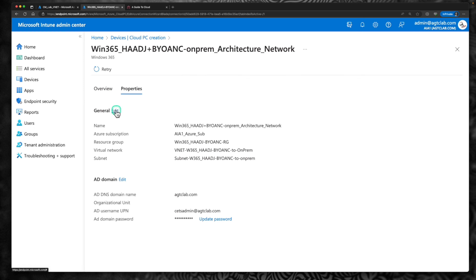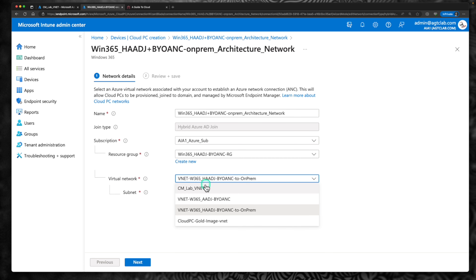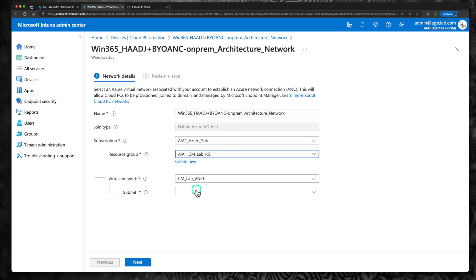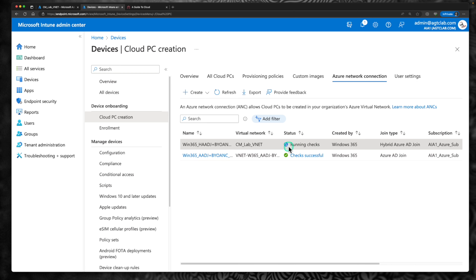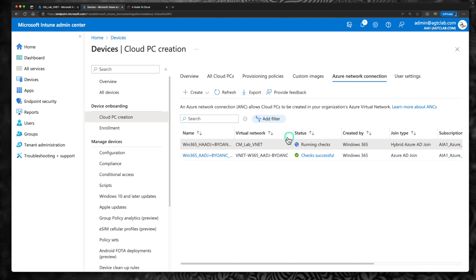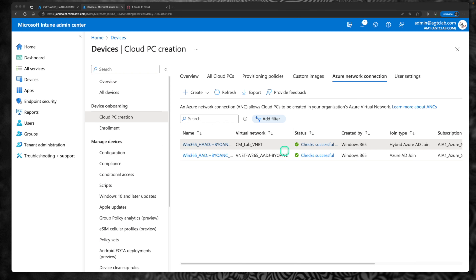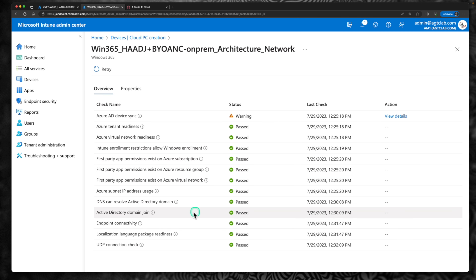The check initially failed. I'm going to edit the network connection and change the VNet from the peered VNet directly to the on-prem CM Lab VNet. After saving the change, the check completed successfully. In this architecture, there are additional checks compared to Azure AD Join — it verifies it can contact your Active Directory domain and that the username and password provided are correct. There is a warning for Azure AD device joining which can be ignored.